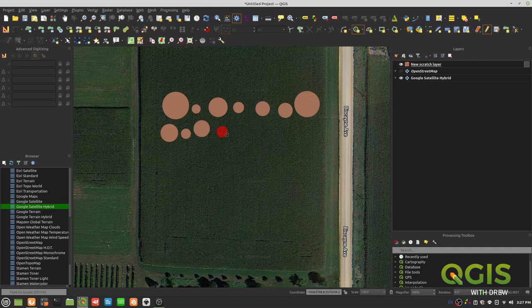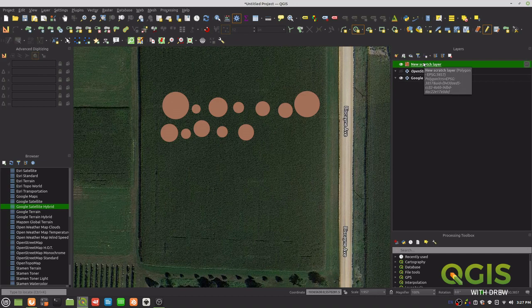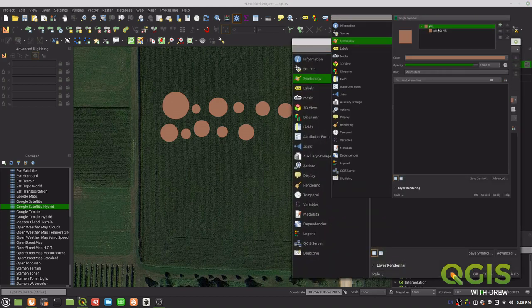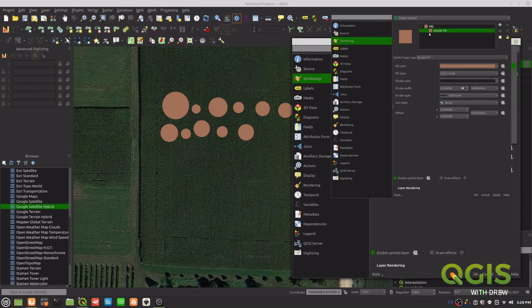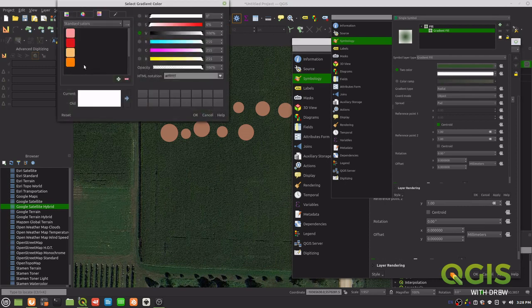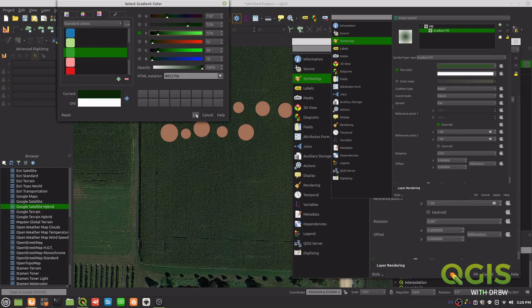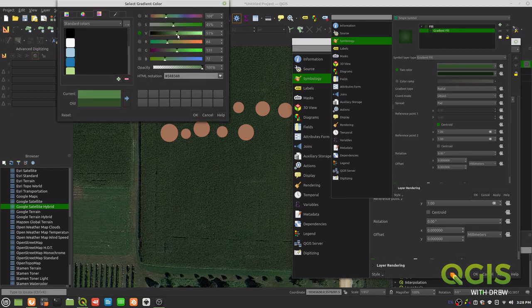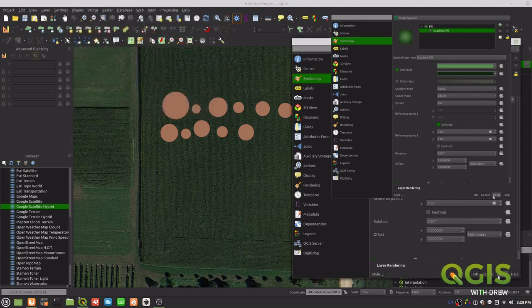Now we want to make them look a little more like trees. Go into the symbology and use a radial gradient from the centroid, to create a light effect — the top of the tree would be lighter than the bottom. We'll use green and a darker green to symbolize that. Make the lighter color a bit lighter, apply it, and now we have slightly better tree symbology.